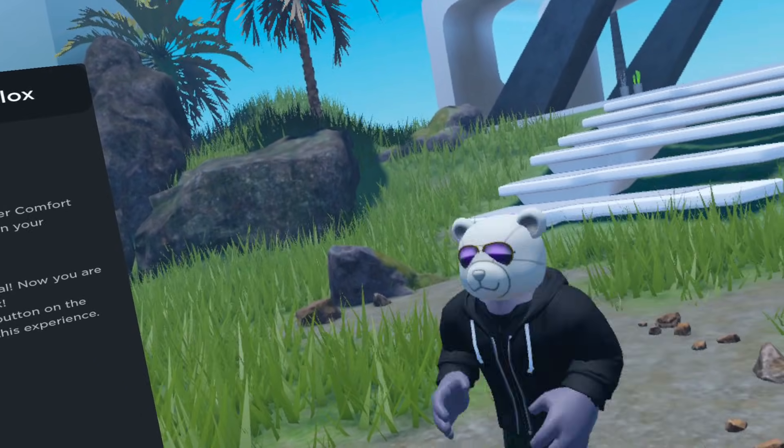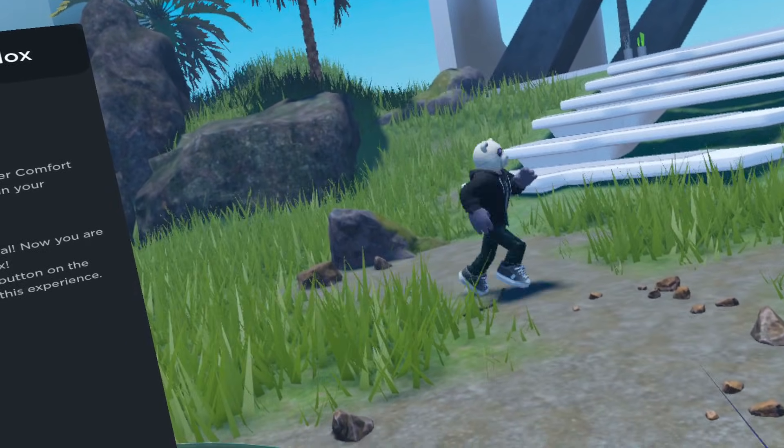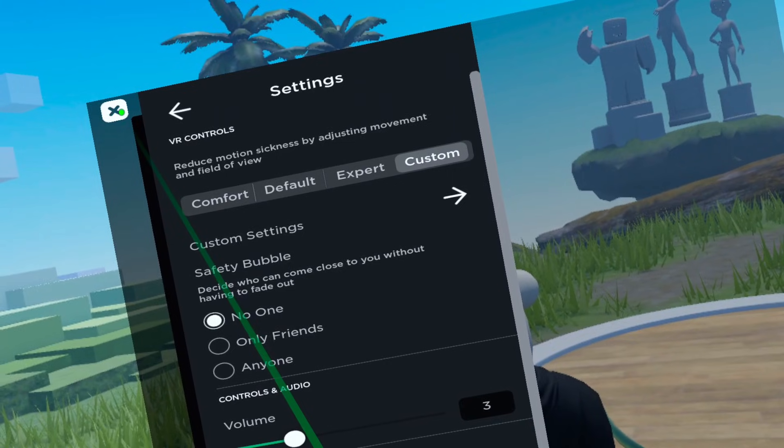Hey, how's it going everyone? Here's a super quick Roblox VR tutorial updated for 2024.